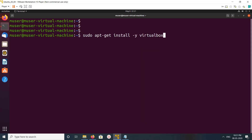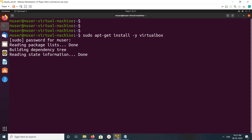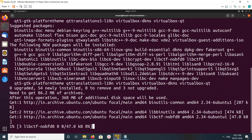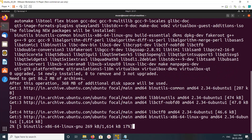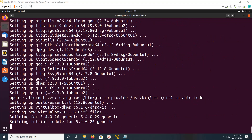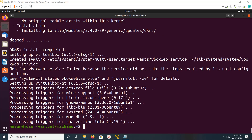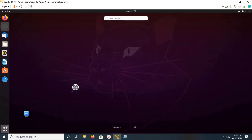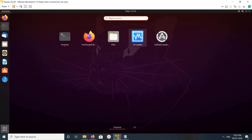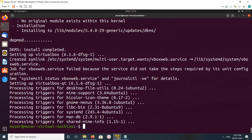We can install VirtualBox using this command: apt install virtualbox. Installation completed. Let me check — we can see VirtualBox here, let me open it.